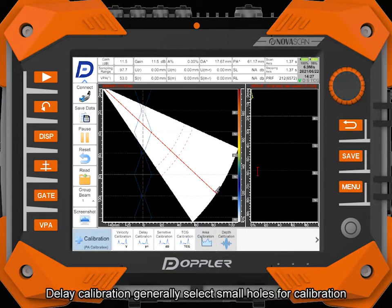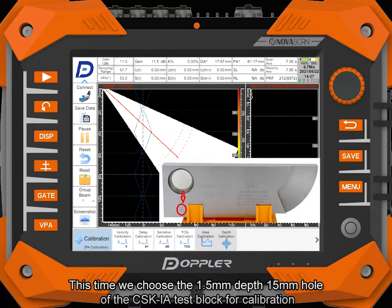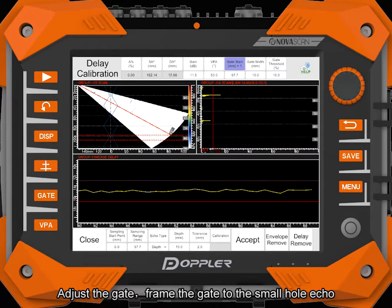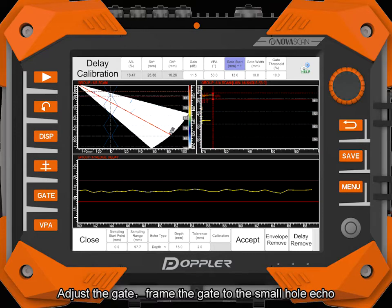Click accept. Delay calibration — generally select small holes for calibration. This time we choose the 1.5mm depth 15mm hole of the CSKIA test block for calibration. Place the probe above the hole and you can see the small hole echo from the sectorial scan area. Adjust the gate to frame the small hole echo.